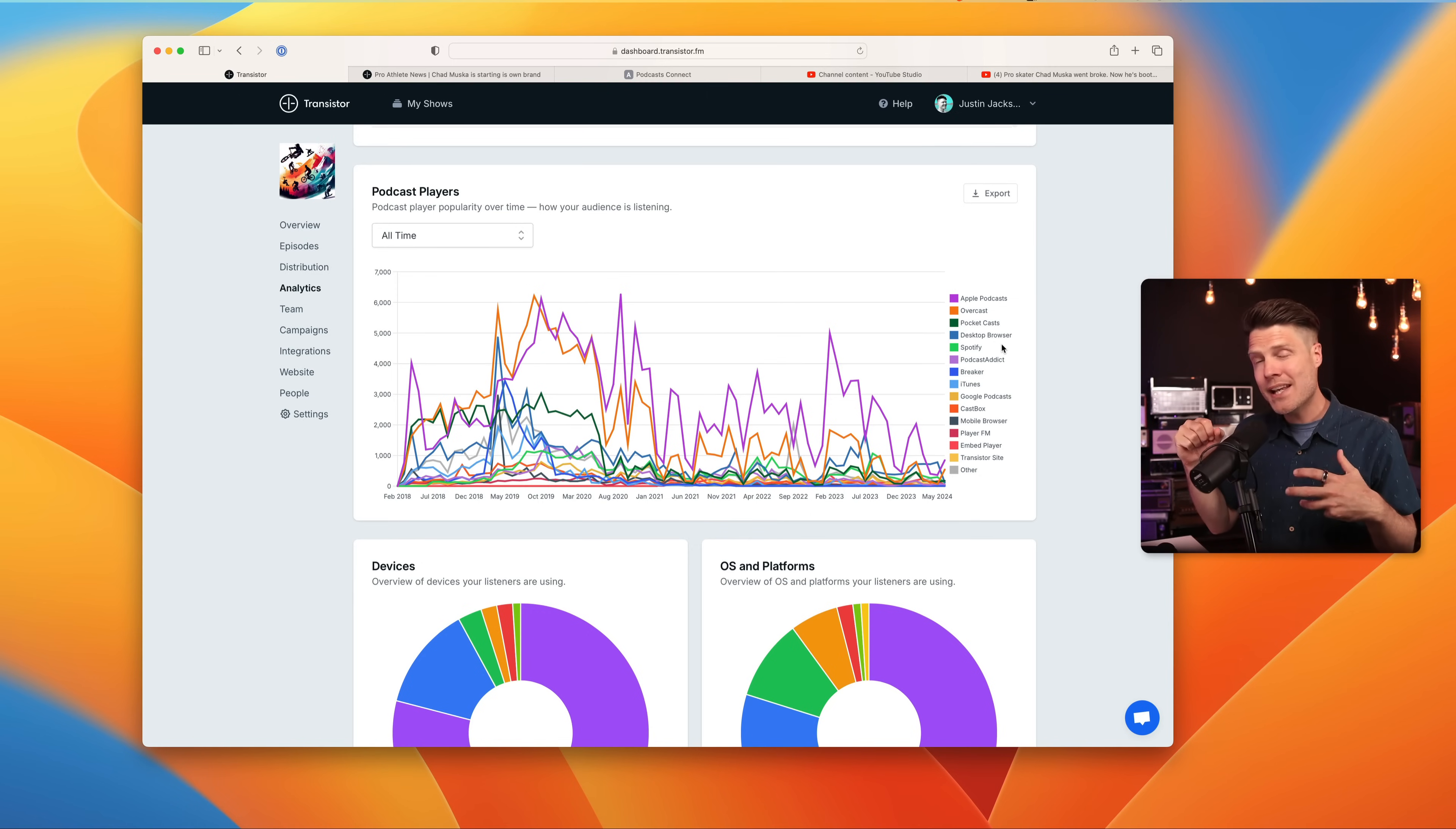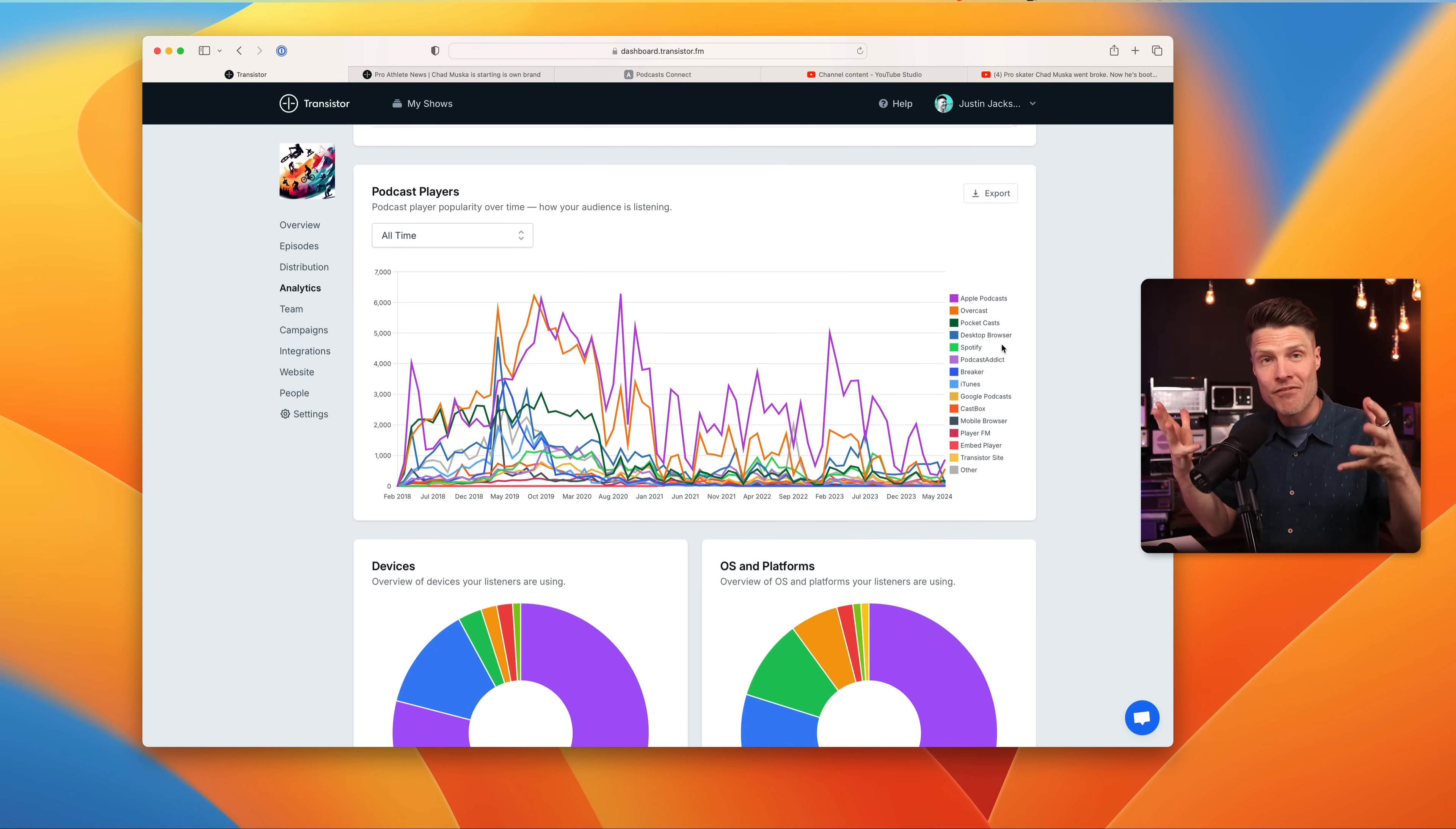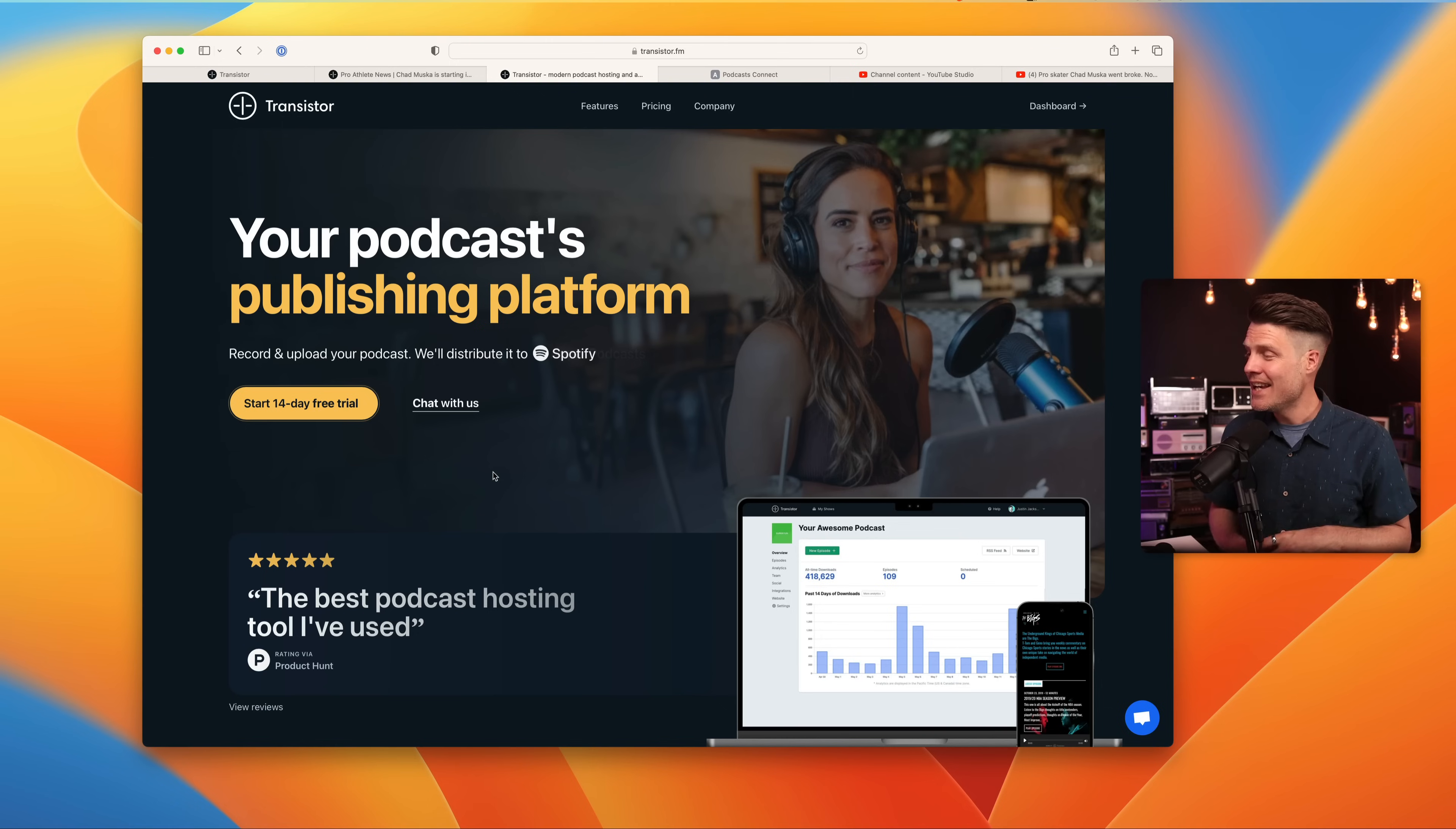Submitting it everywhere is easy, especially if you use a platform like Transistor, and it increases your distribution for your show. People want to listen to your audio show in their favorite platform, and you're increasing the chances that your show will get discovered if you're in every directory. And then down at the bottom, I can see which countries my podcast is most popular in.